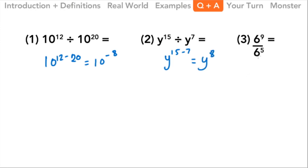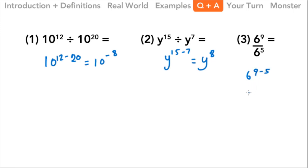Finally, this is still division, so we do exactly the same thing: 6 to the 9th divided by 6 to the 5th — we subtract 5 from 9 — and that gives us 6 to the 4th power. So those are our answers.